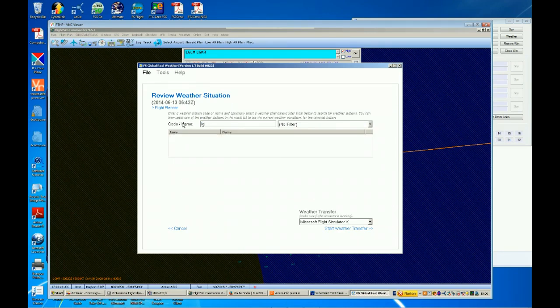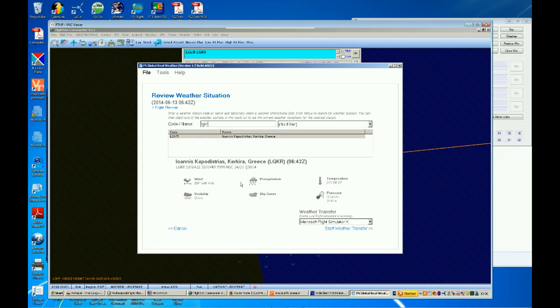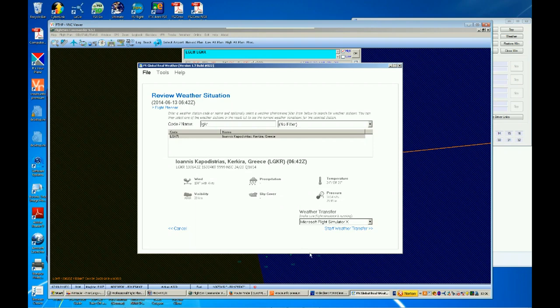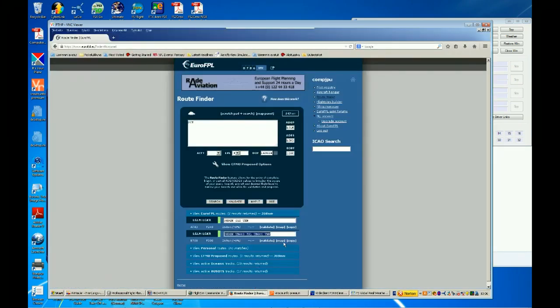Now we have FS Global Real Weather, and I'll check the weather information here also. Lima Golf Lima Mike, no winds, good visibility, no clouds. So, all the programs match currently. Lima Golf Kilo Romeo, that's Corfu. And also winds from 150 at 4 knots. That is good to know that all the programs match.